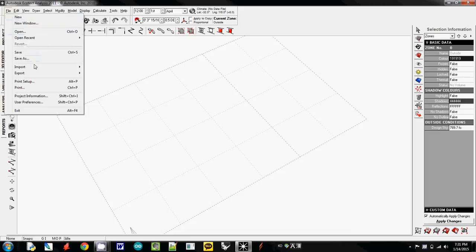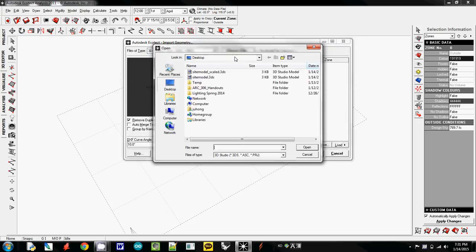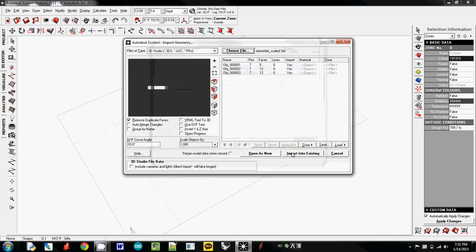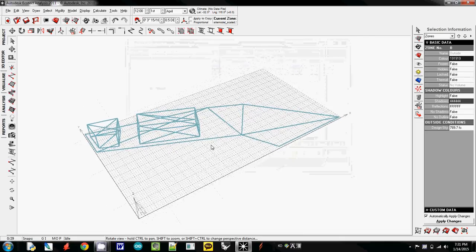I will import 3D casual measure. If you have a problem, which is you forgot scaling up, I will choose the file, which is the second one scaled. Open and import into existing. Now we have another model here.